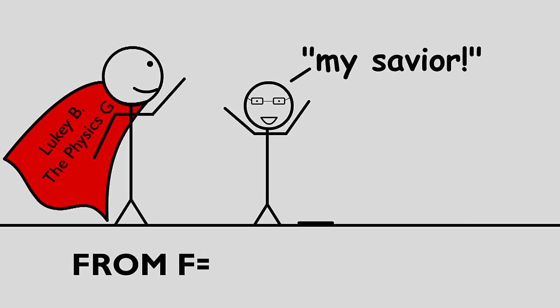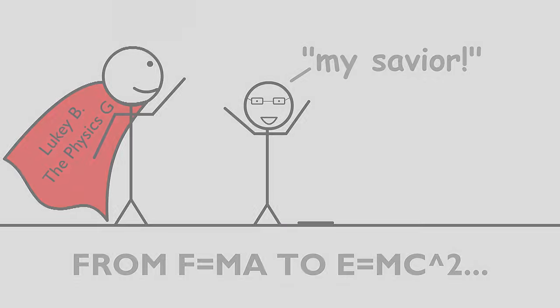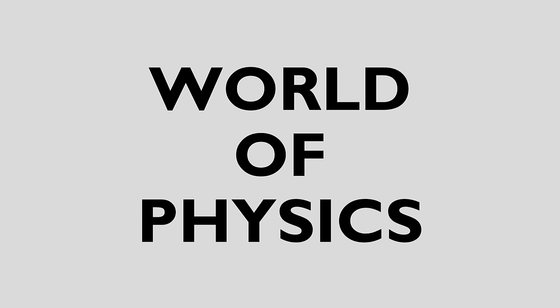From the fundamental Newtonian equations to the famous E equals mc squared, together we will embark on a journey to better understand the world around us. So, take a step back and prepare to see the awesomeness that is the world of physics.